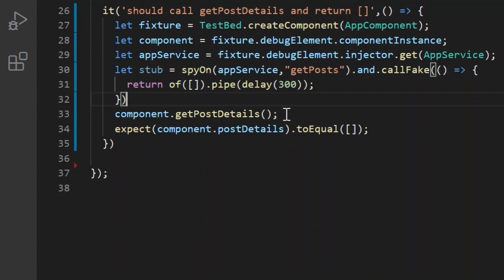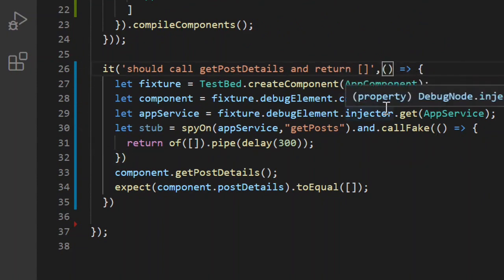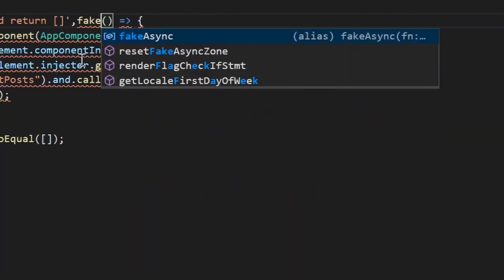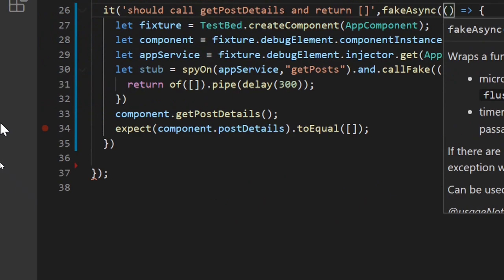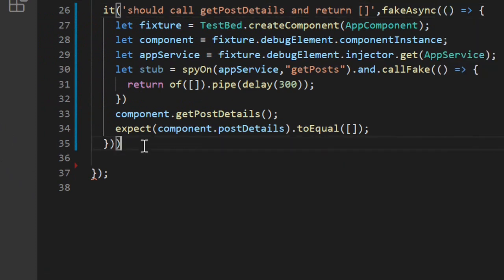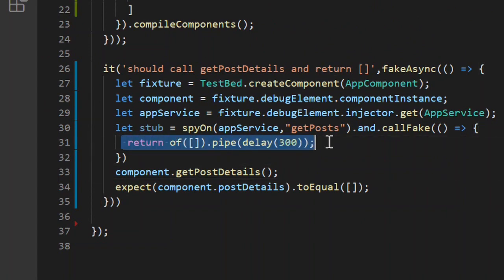To control the asynchronous passage of time we use fakeAsync. We move the whole test section into a fakeAsync environment by wrapping it with fakeAsync, which lets us control timing for this API call.